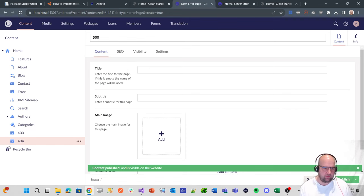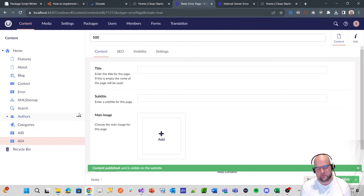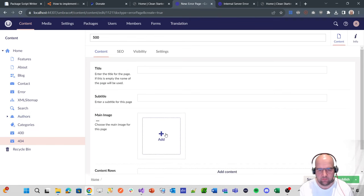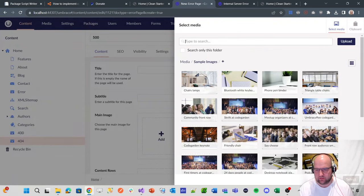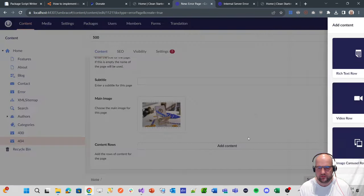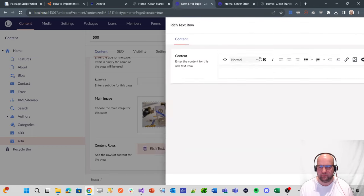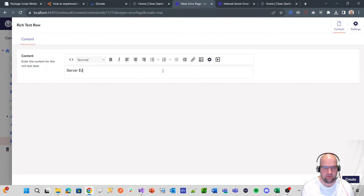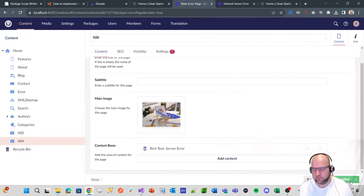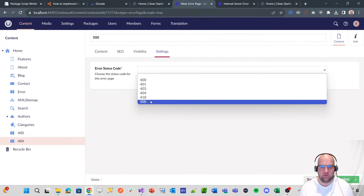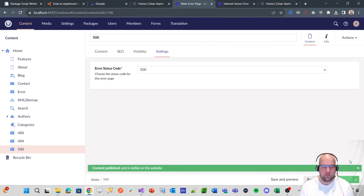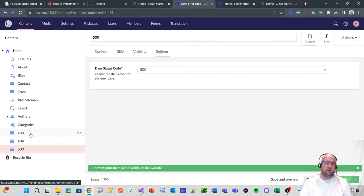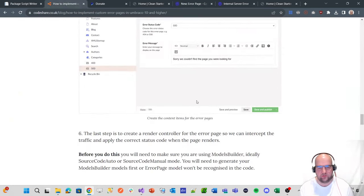And then we'll do one for the 500 as well. So I know I've created one for 400 and we haven't got that in the routing, but if we wanted to, we could add that to it. I was just showing you that you could do that. So I'll add the content. Server error, put whatever content you want. So yeah, we've got some error pages. We've done what it says in the tutorial.